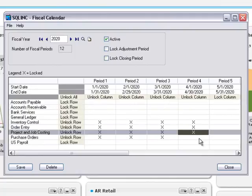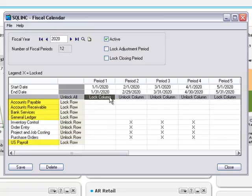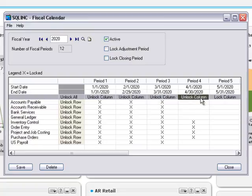This flexibility allows you to lock periods for operations modules that generate transactions before locking the financial modules that receive these transactions. Before you begin locking fiscal periods, it's very important to know how transactions flow through the ERP system and to know what happens when someone enters a transaction for a locked period and module.